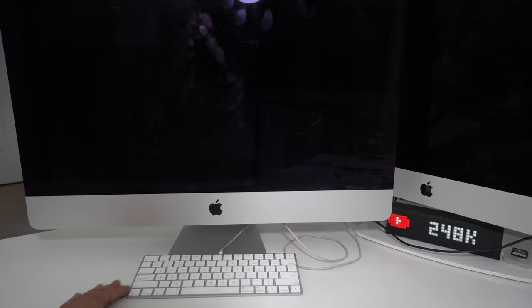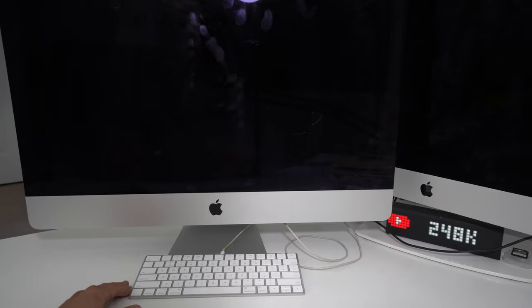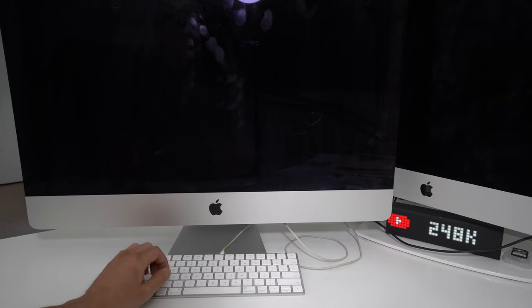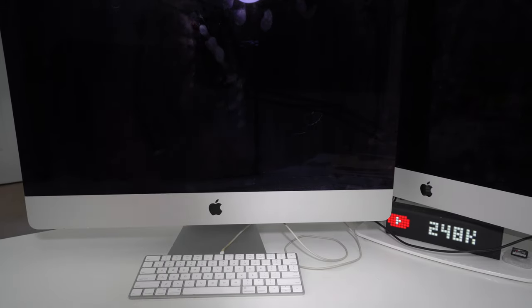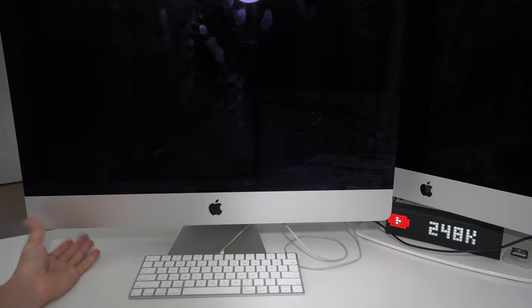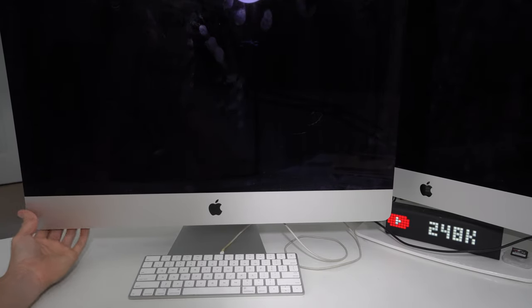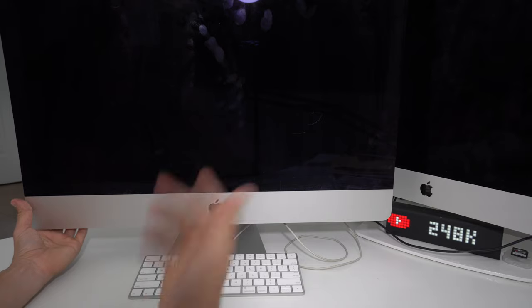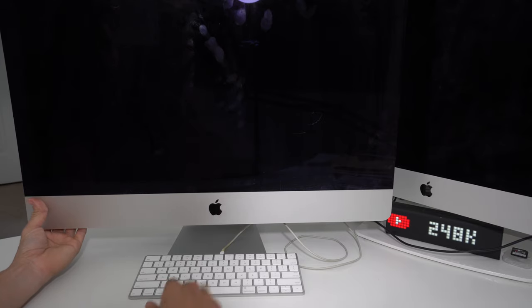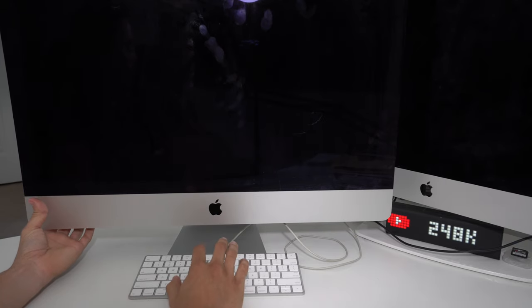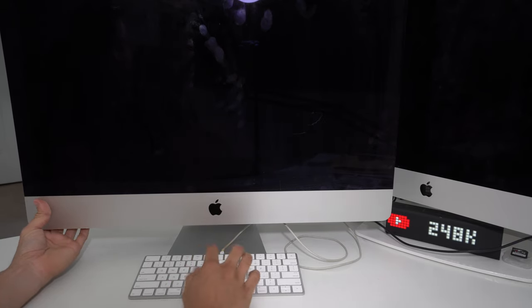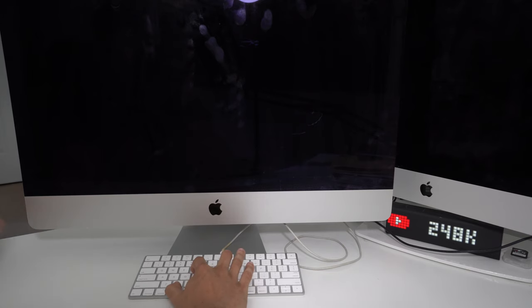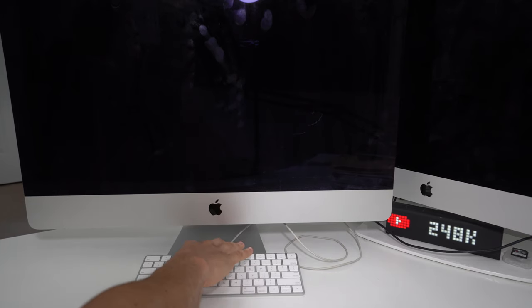One method is by holding down Command and R, and the second method is by holding down Command and S. I'm going to walk you through both ways. What we're going to do is power on the MacBook or iMac. As soon as you power it on, you're going to press and hold Command and R key, and continue to hold both buttons until it powers on completely.